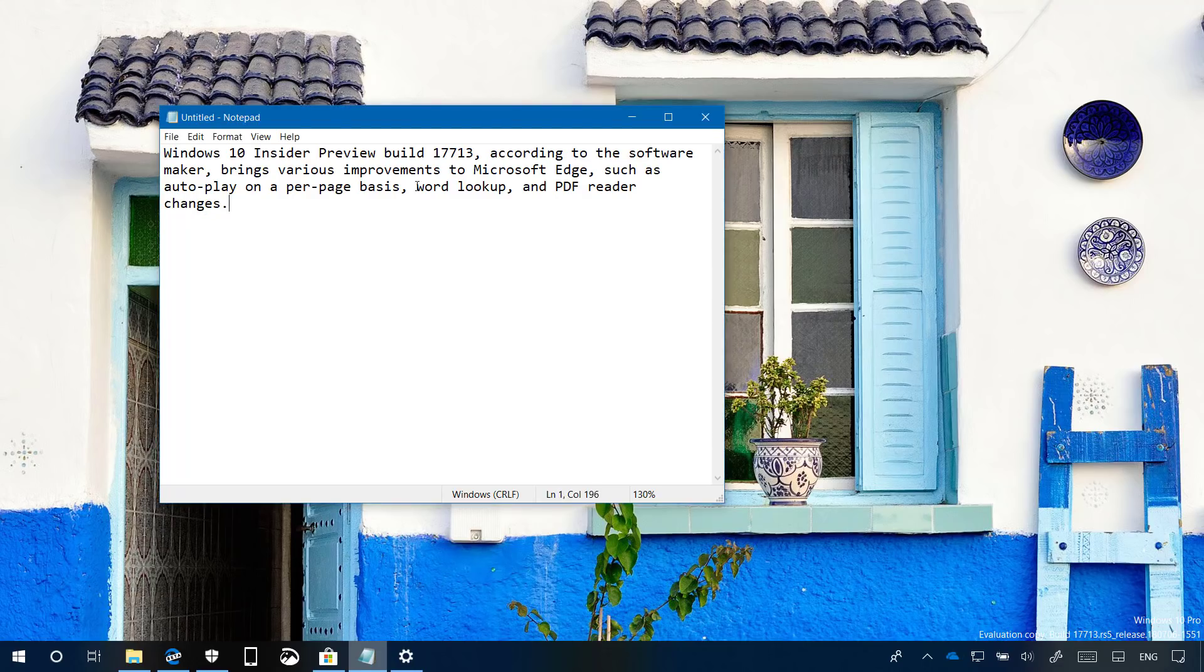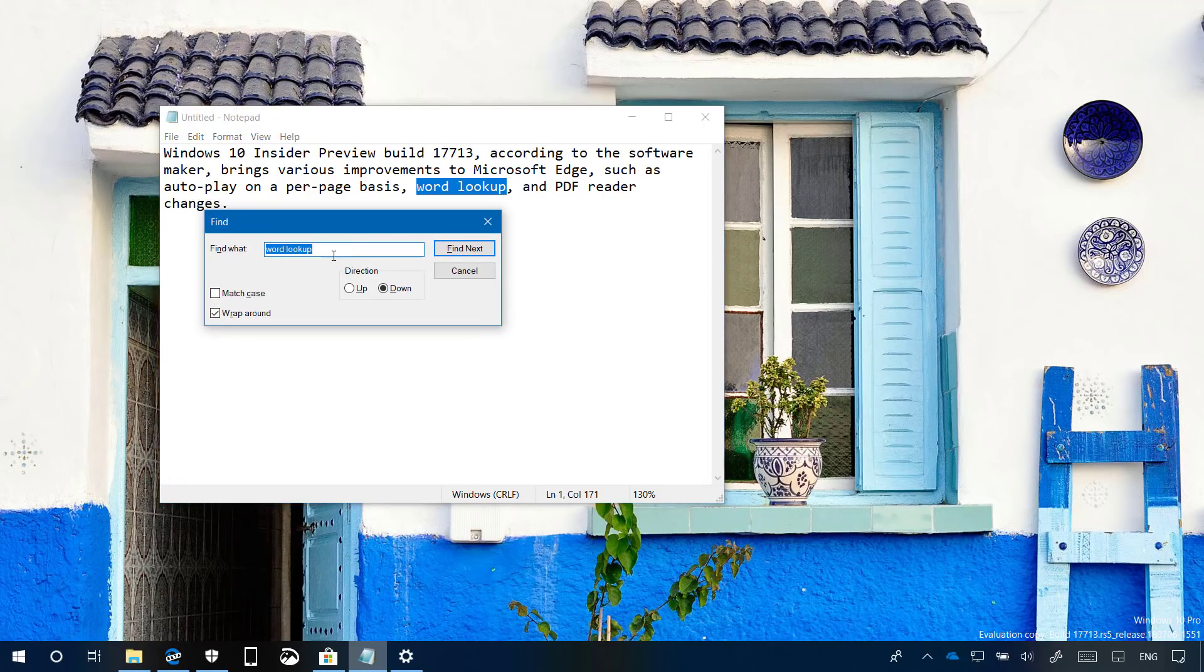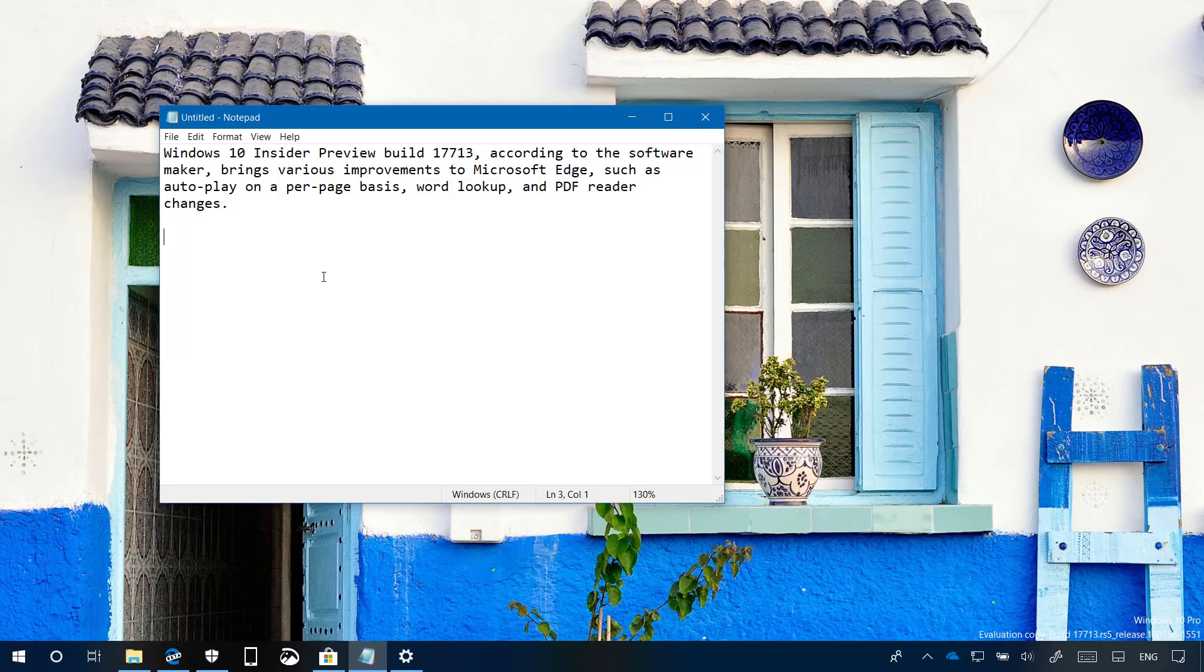You can now select text, and when opening the find dialog, you'll see that text already populated in the find field.